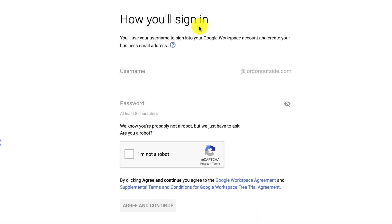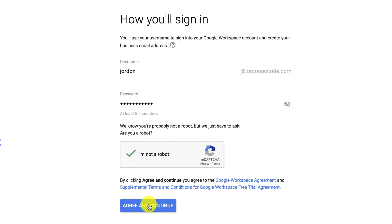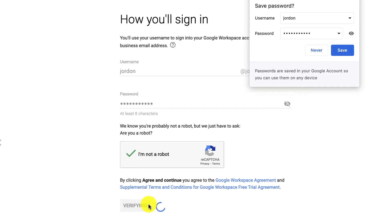So how do I want to sign in? I'm going to create a username. So Jordan at JordanOutside.com. And then I'm going to create a password. It needs at least eight characters. And then I'm just going to check this box that I'm not a robot. And I'm going to agree and continue.